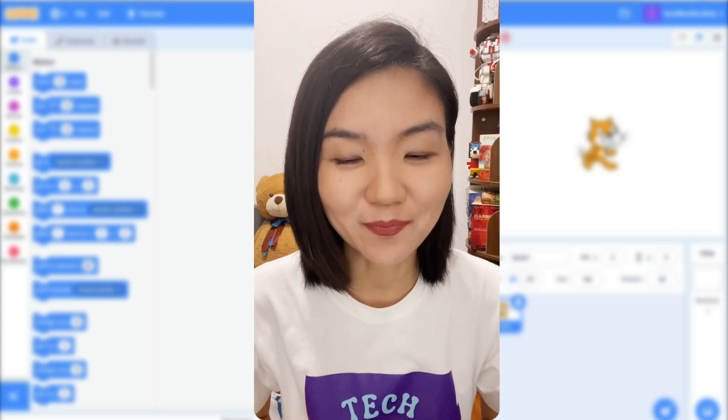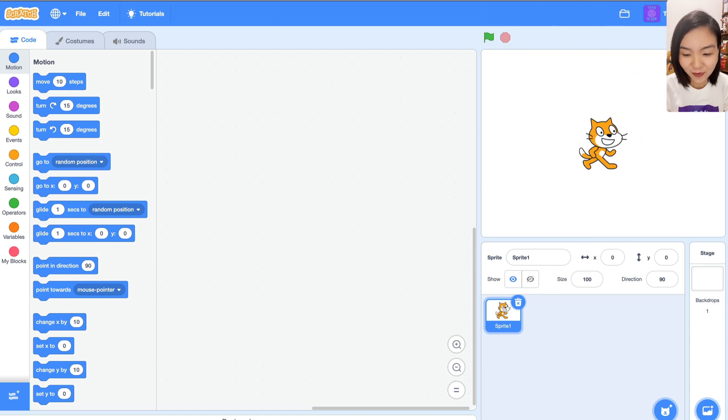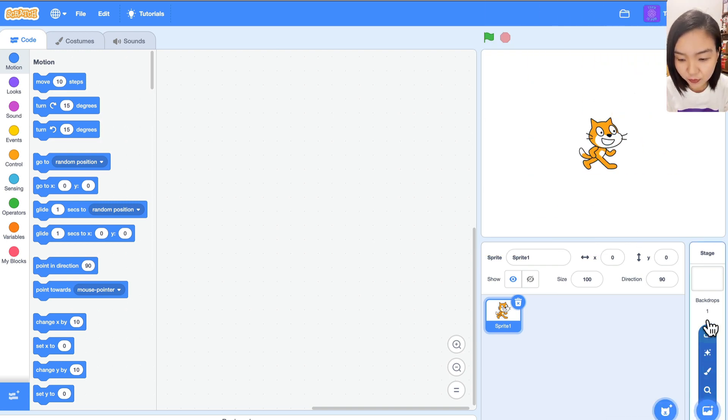Let's create this game. First, let's upload the backdrop.